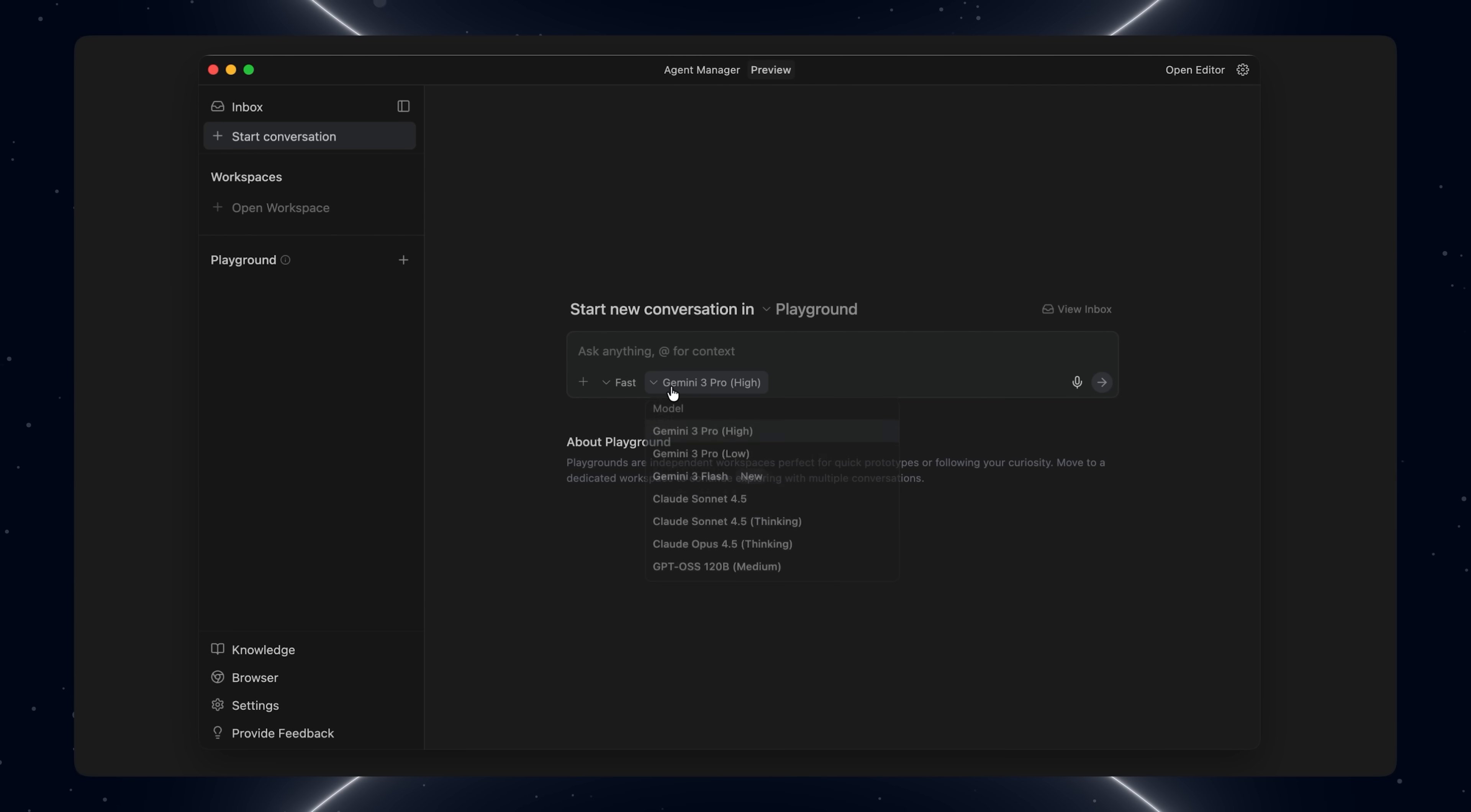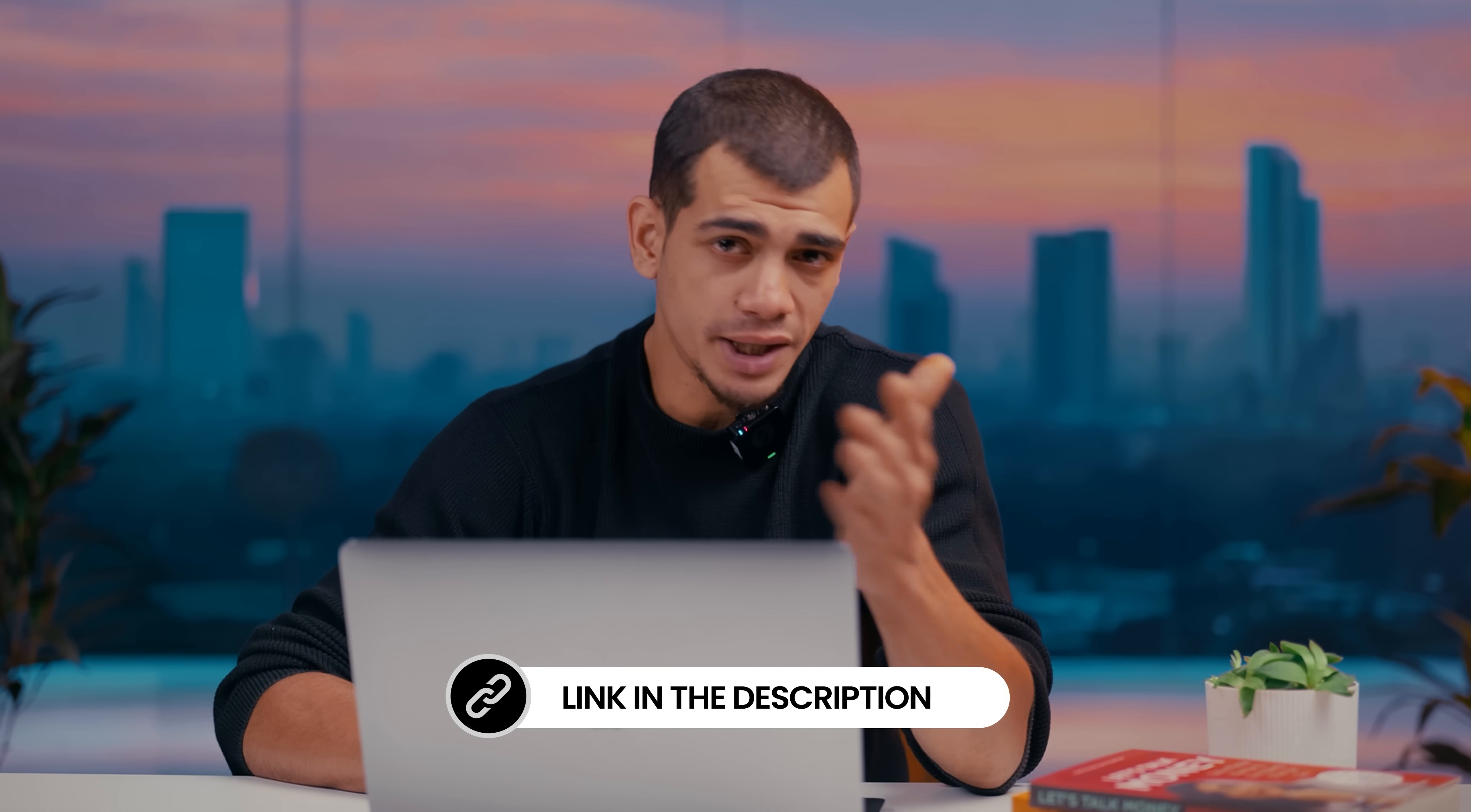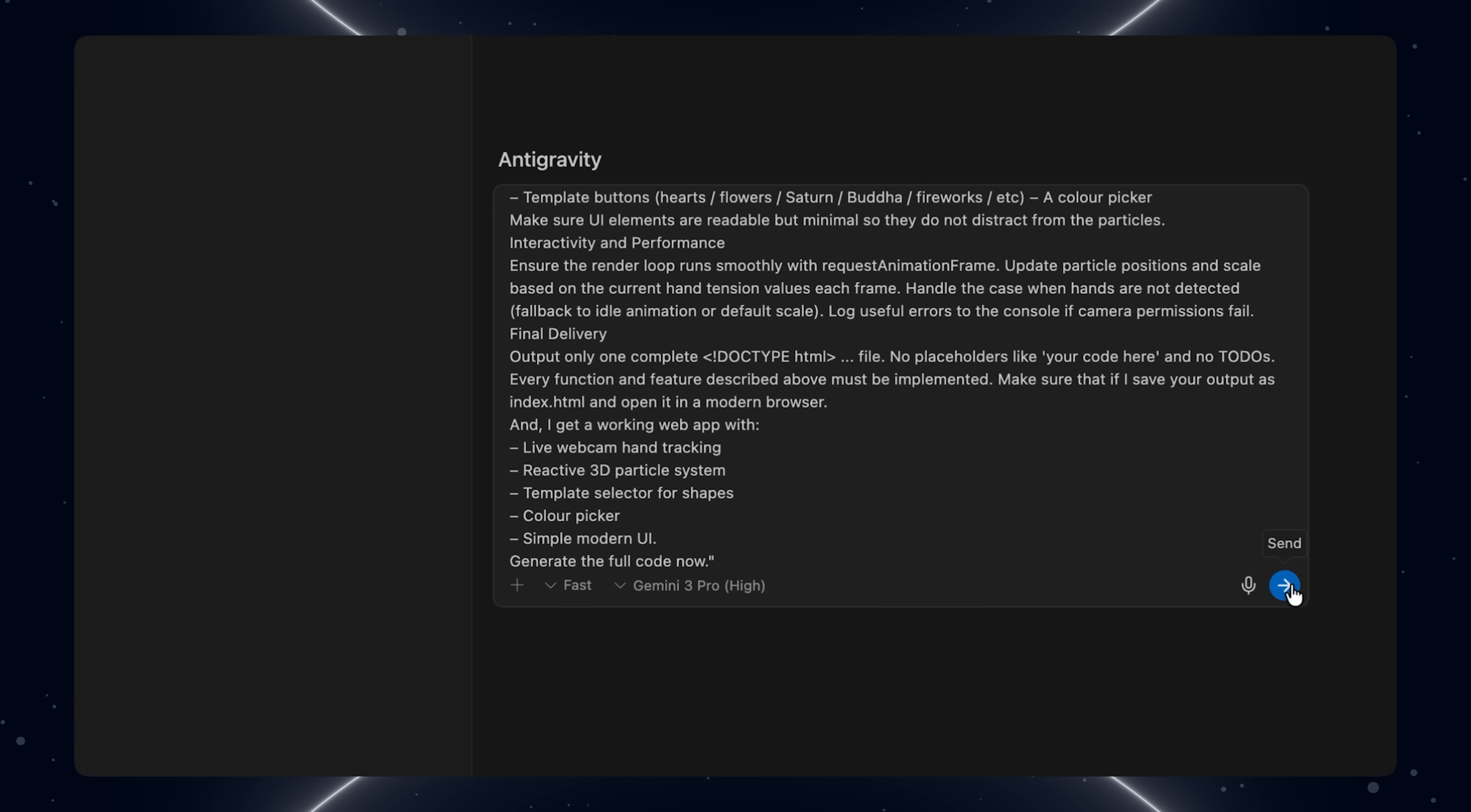We start a new conversation and describe the app in one prompt. Here's the task I'll give it: You are an expert web developer. Build a fully working web app in a single HTML file using Three.js and standard JavaScript. Don't use any build-on or external frameworks other than CDN links. Everything should be in one file so I can save it as index.html and run it directly in the browser. If you guys want the prompt I'm using, we've put it all in a Notion doc and the link is in the description. I drop that into the chat, give it full access, and send it to fast mode.